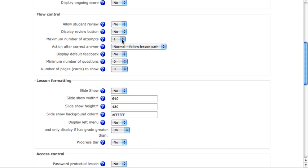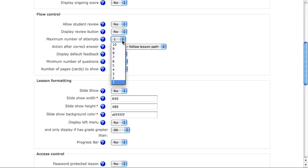This is the number of attempts they're allowed to have on a particular question before a penalty is begun to apply to the wrong answer. For example, if you have a multiple choice question with four options, and the student chooses A but the answer is really B. If I set this to 2, they get a second shot to choose B before a penalty is begun to apply.